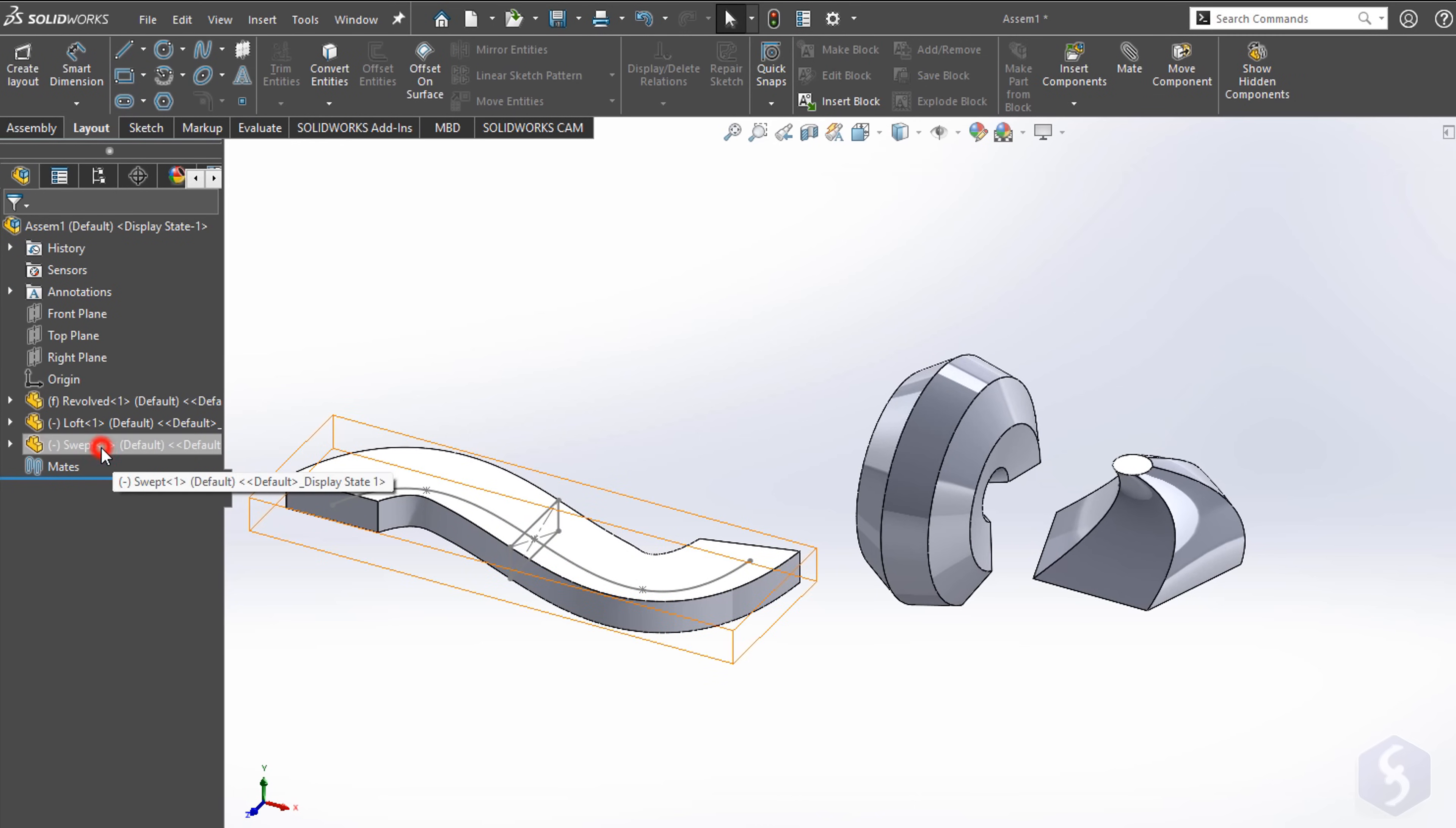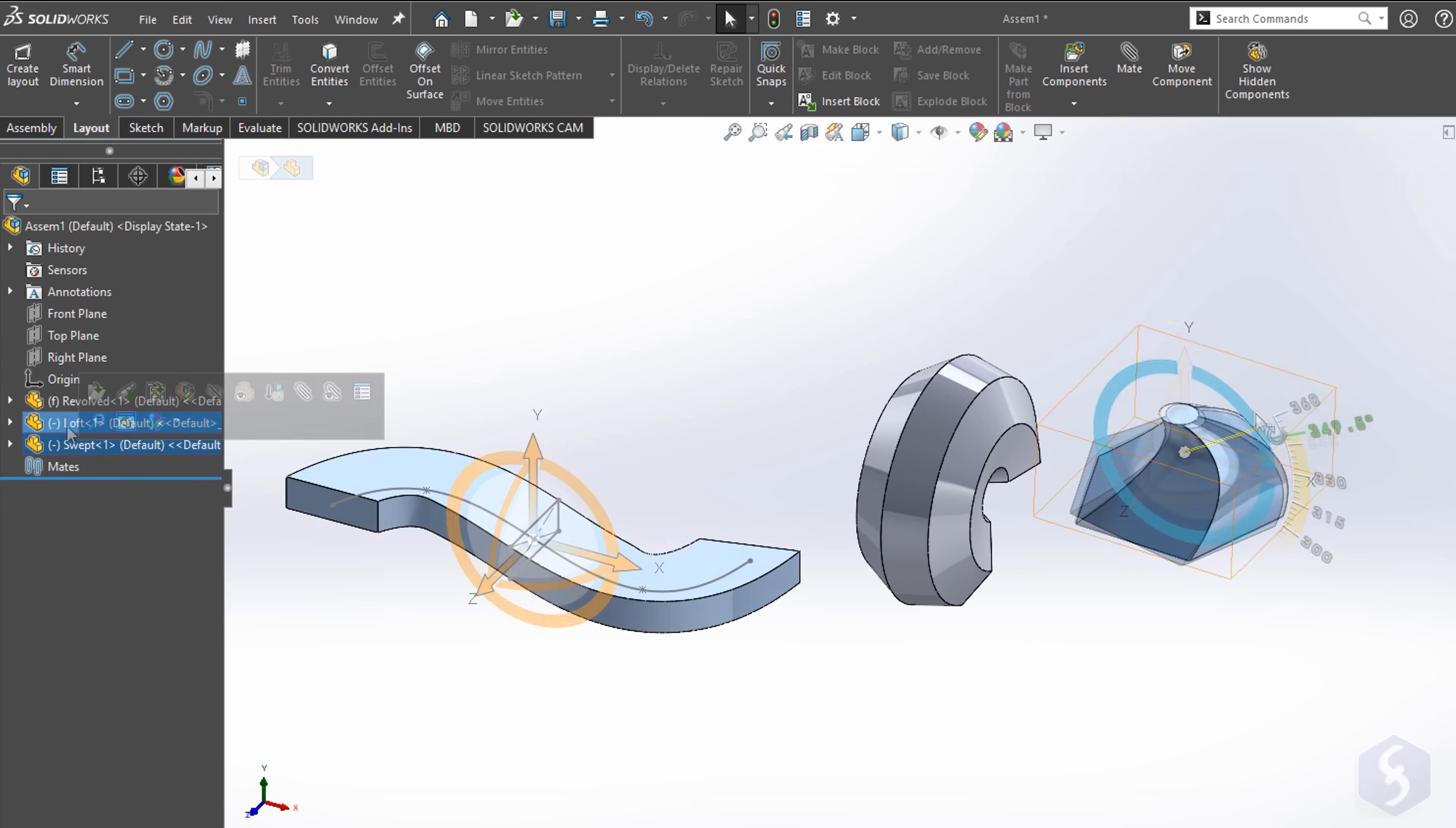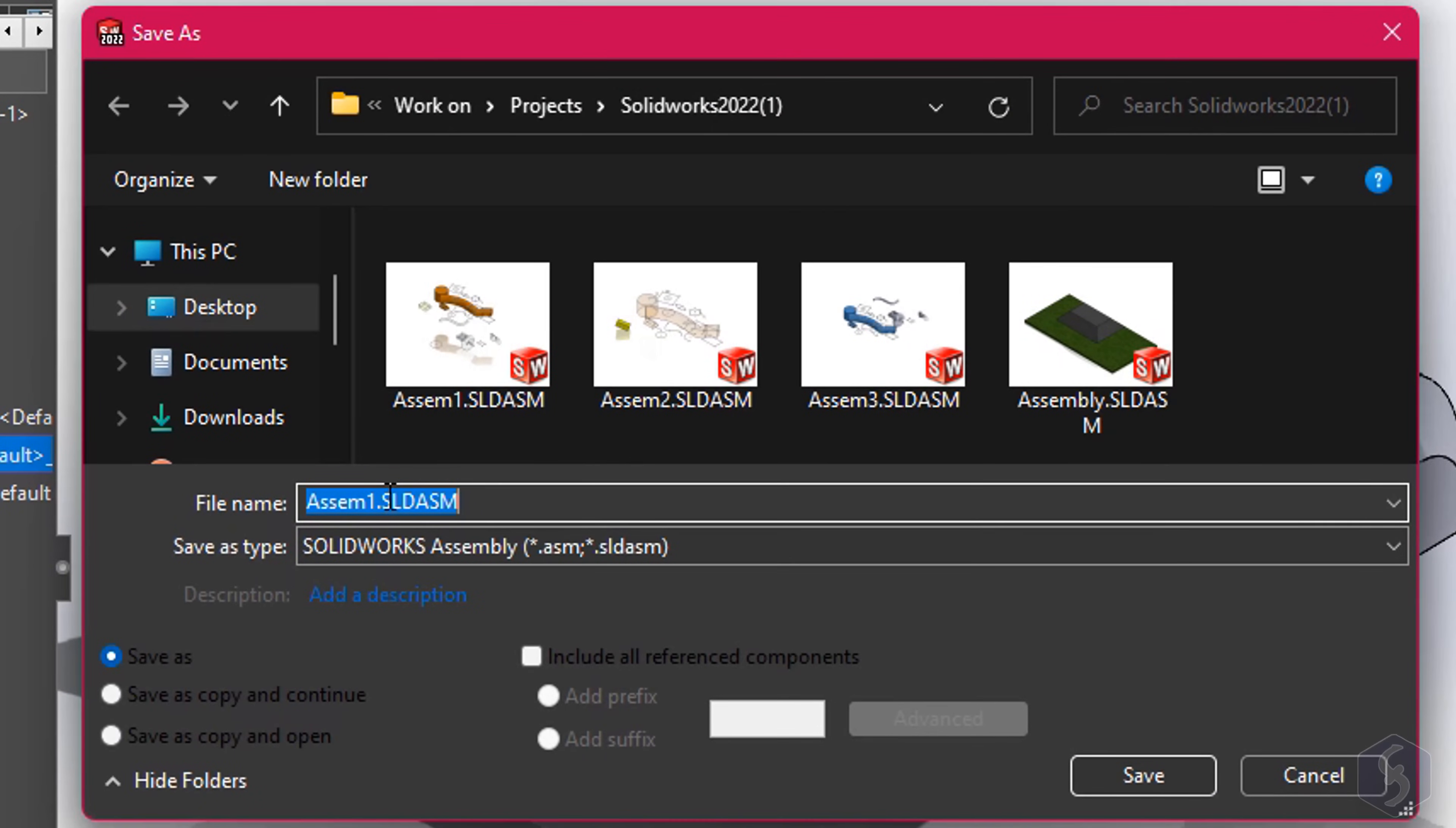Except for the reference, you can select any part to move or rotate it. You can also right-click on it and go to Edit Part to modify its features and sketches. The first time, you must save your Assembly project in a .sld.asm file.